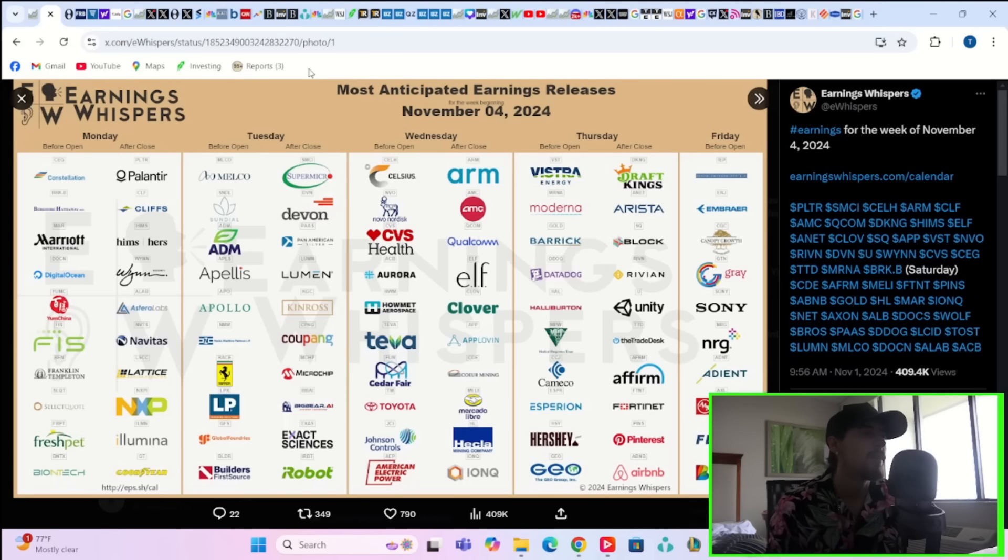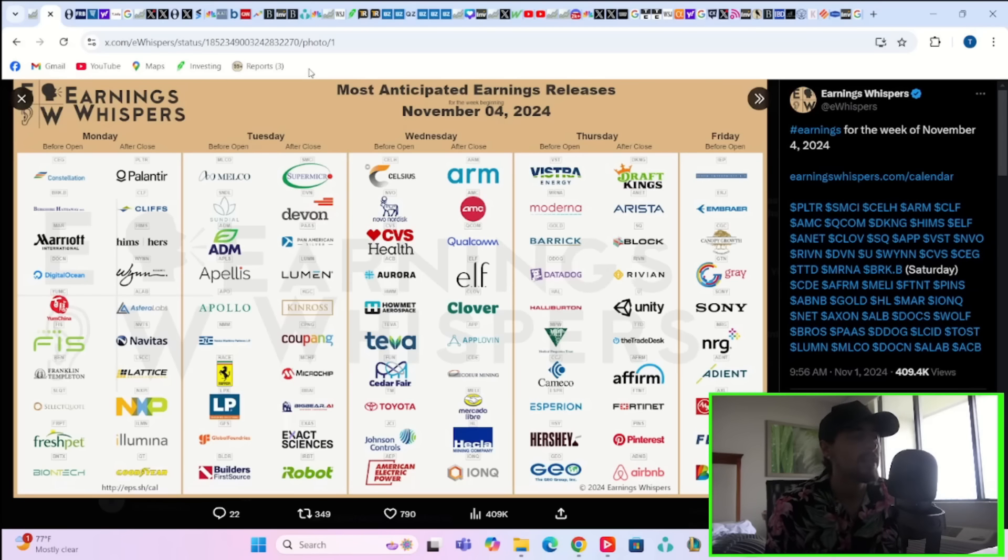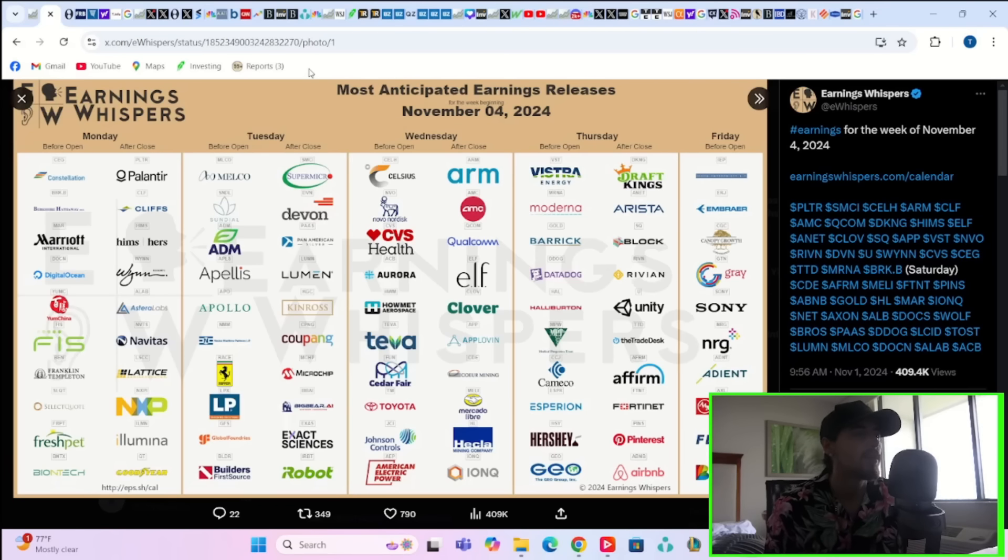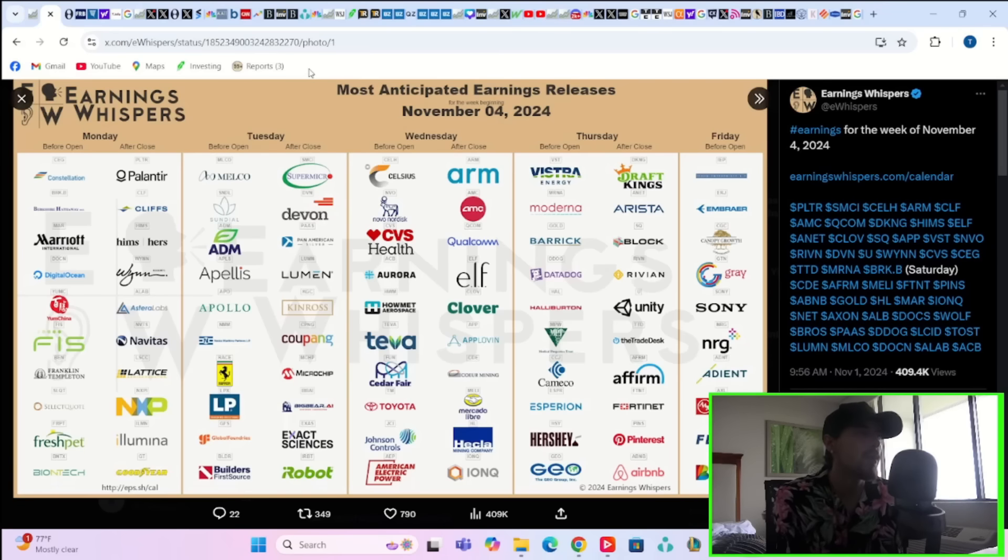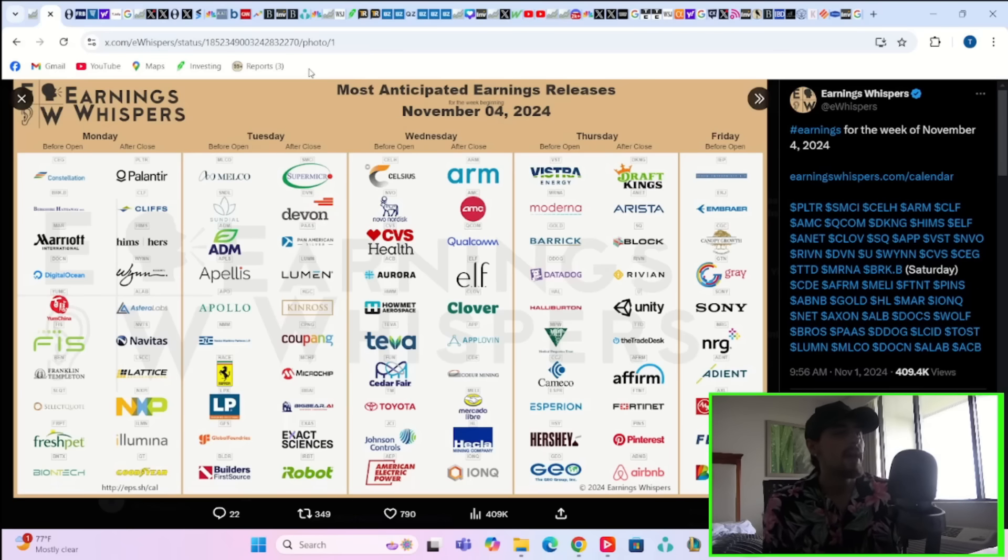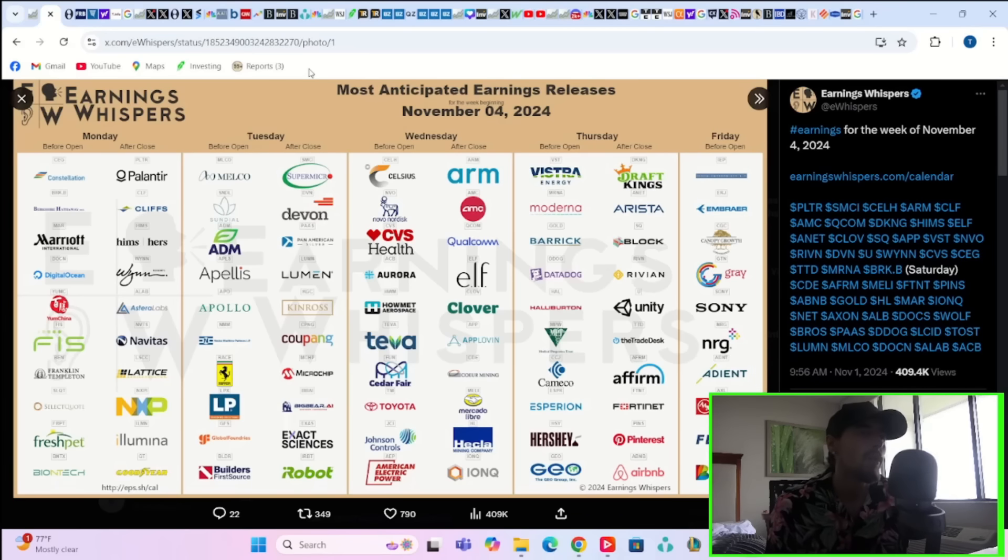Just to go back, Tuesday Super Micro is really going to be the biggest one on this list. Monday you're going to have Palantir, Cleveland Cliffs, Hims and Hers, Wynn, NXP and a couple of others. Really Wednesday starts off more of the larger company earnings for this week that could move the broader markets like Qualcomm and ARM.